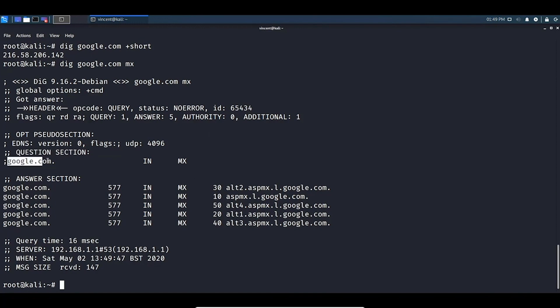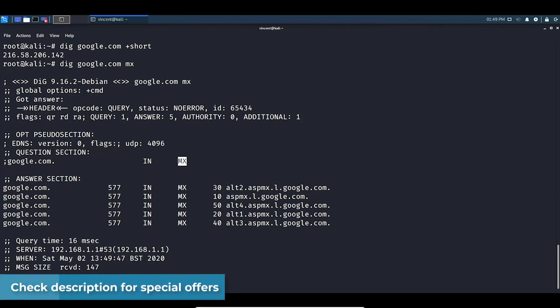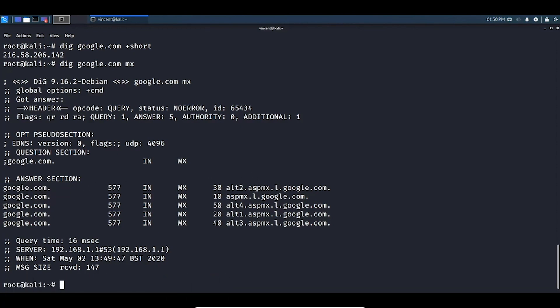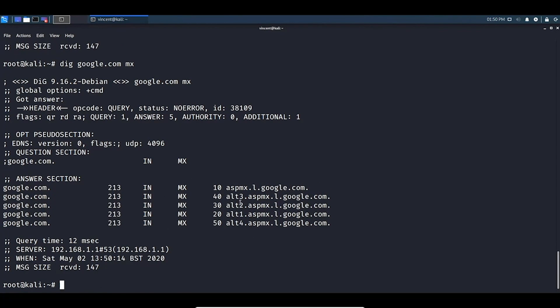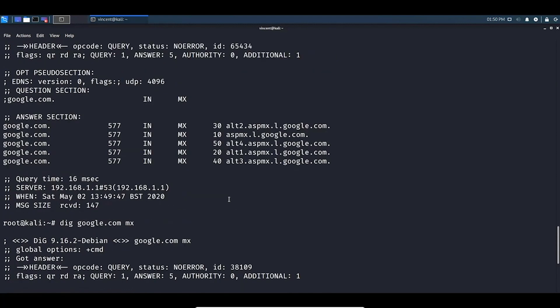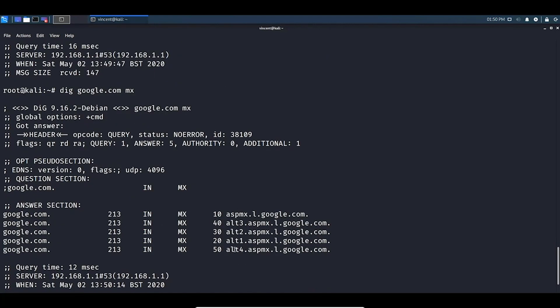We have our question section where we queried google.com for MX records, and in return we have each MX record Google is showing — alt2 and so on at google.com. Running it again may return different records, which makes sense as Google is a very large corporation with many different mail servers. You can see how the tool works.